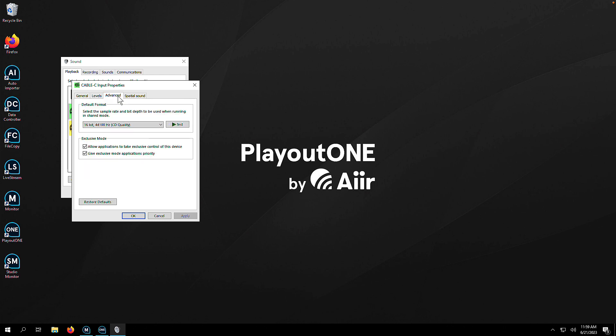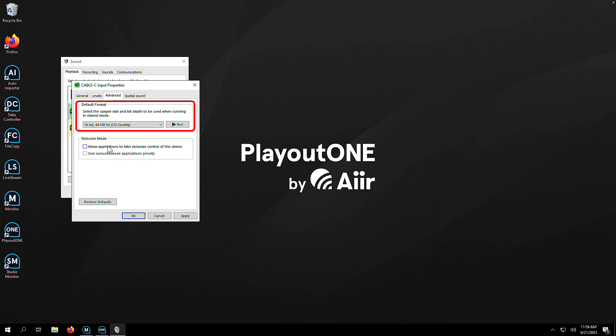Once you get here, there's a couple of settings we want to check. Under the Exclusive Mode section, uncheck both boxes. Then in the default format, if you have a specific format you'd like to use, make sure it's set correctly. If you don't, I would recommend 16-bit 44100 CD quality. It's generally a safe format to use.